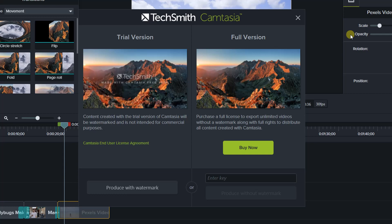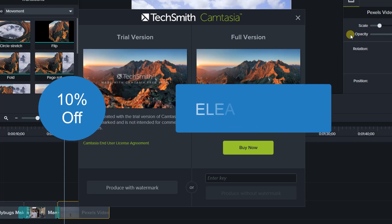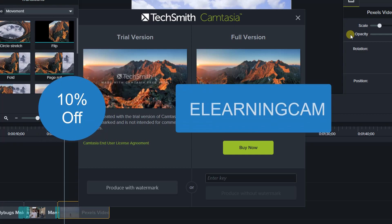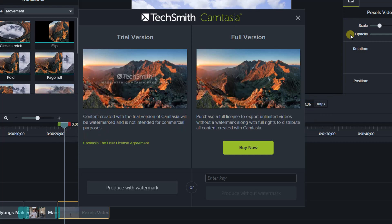For those of you who want to buy Camtasia lifetime license, don't forget to use my 10% off Camtasia discount coupon code to save your money. The code is eLearningCam. I will put it in the description so that you can copy and paste it at the TechSmith checkout page.